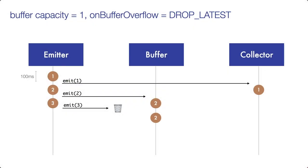So in the diagram, when pancake number 3 is emitted, then not the oldest pancake in the buffer is dropped, as in the last strategy, but the latest one, which is pancake number 3. So this strategy simply drops new emissions when the buffer is full and leaves the buffer as it is.